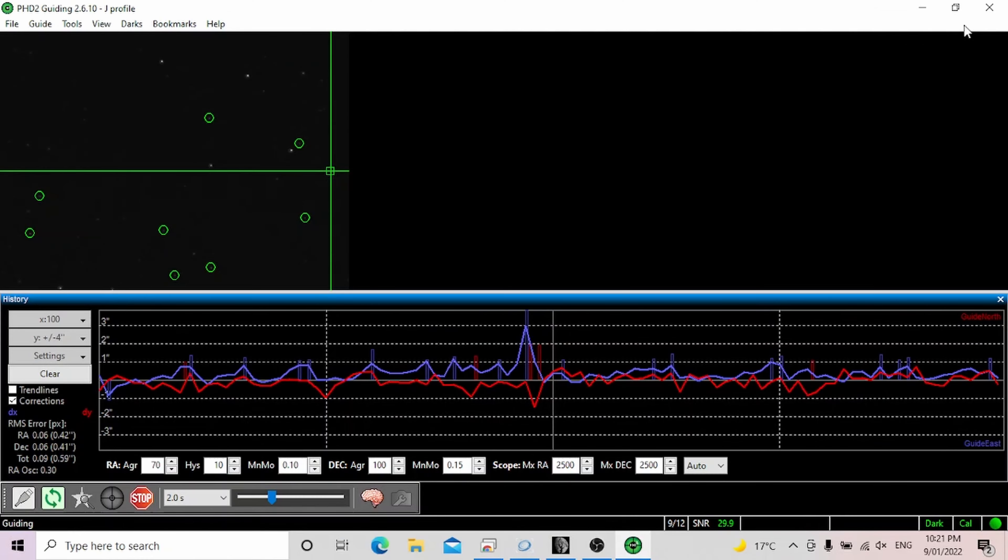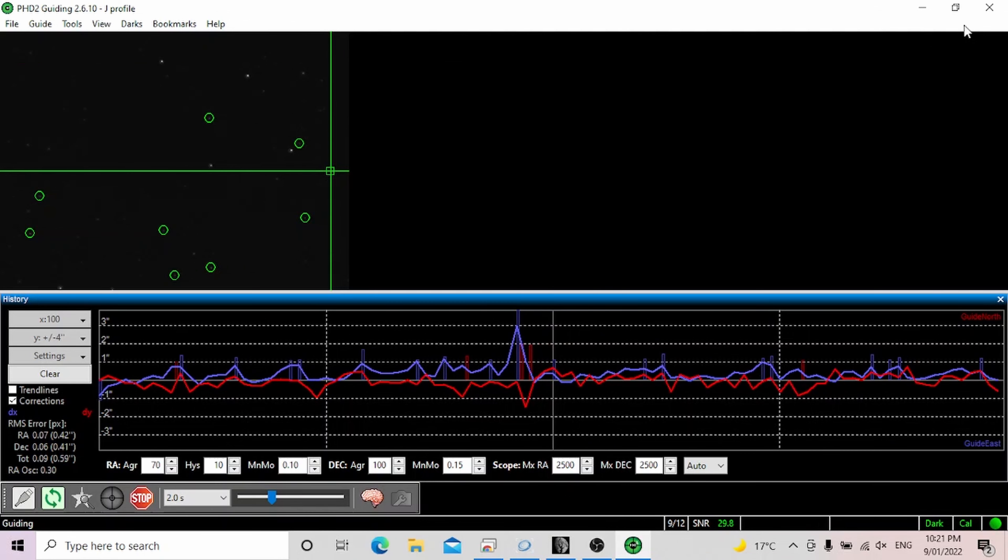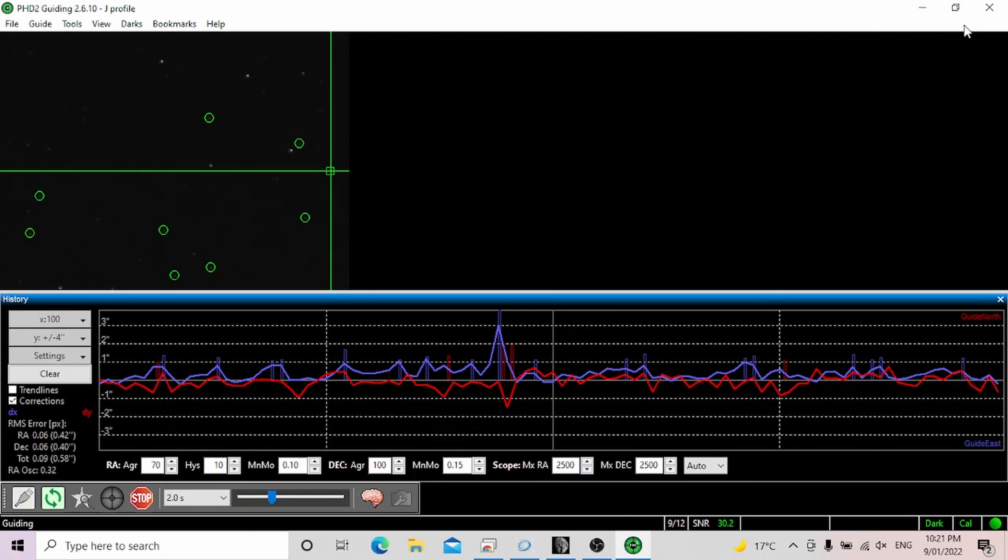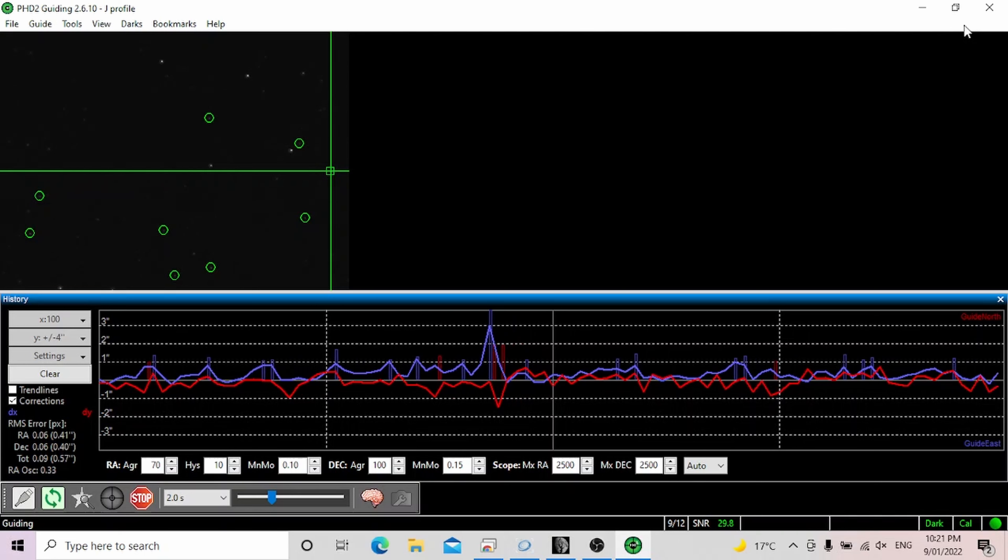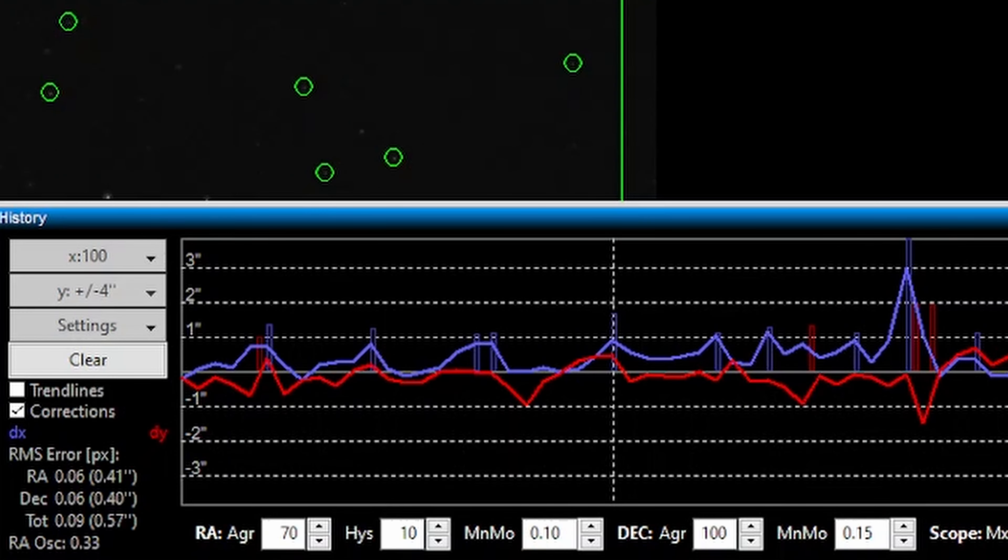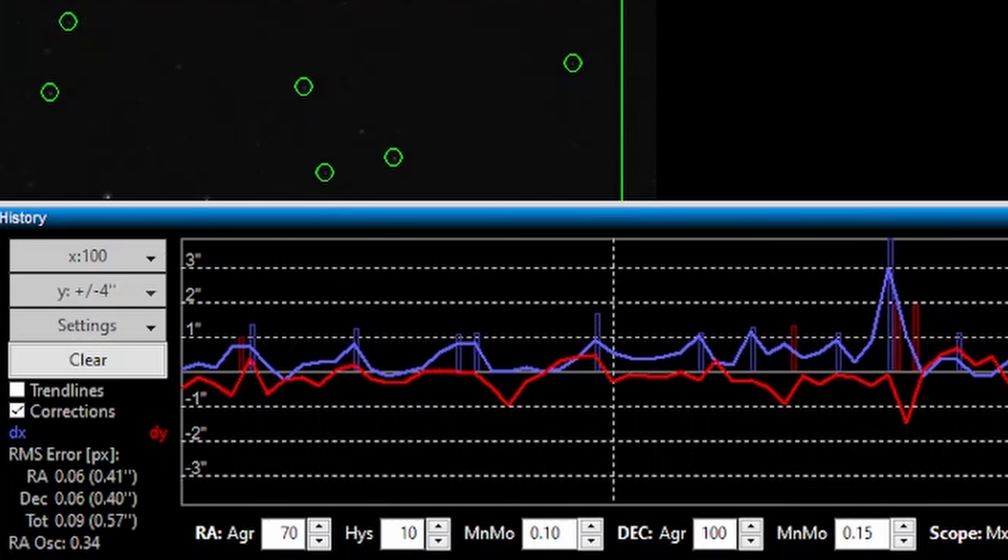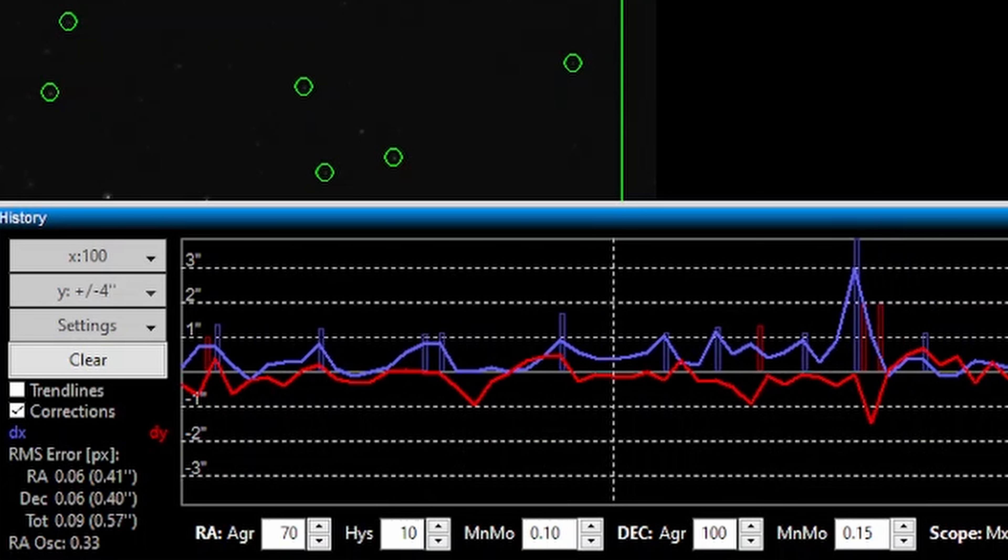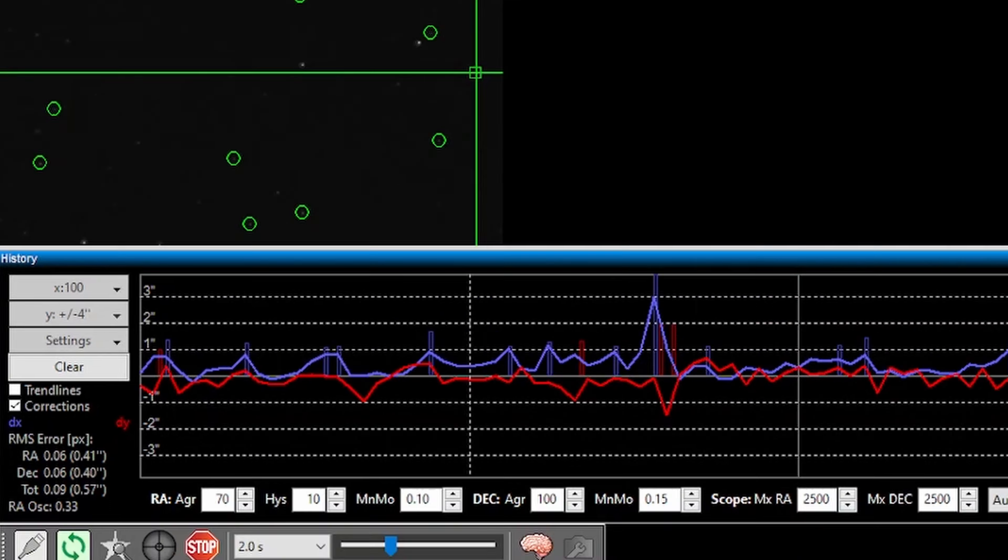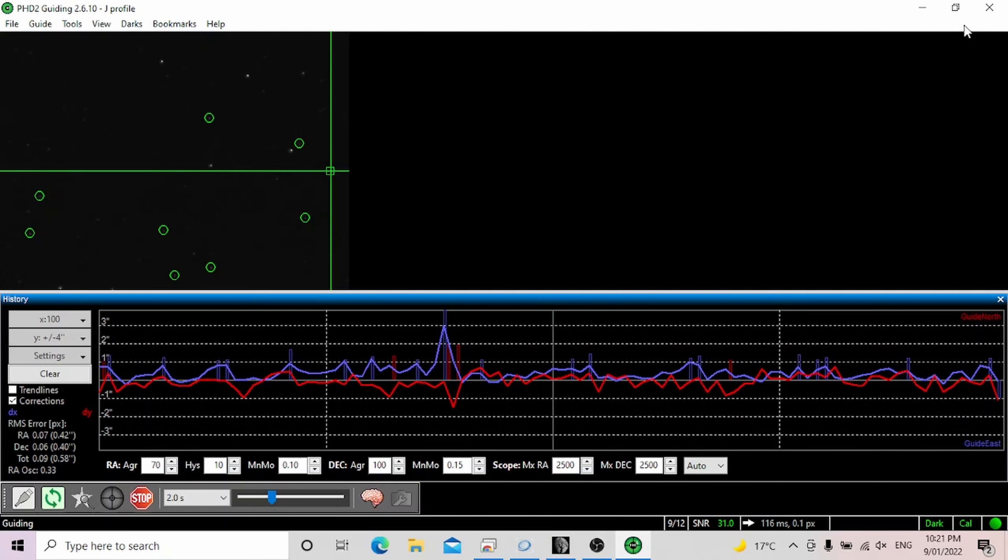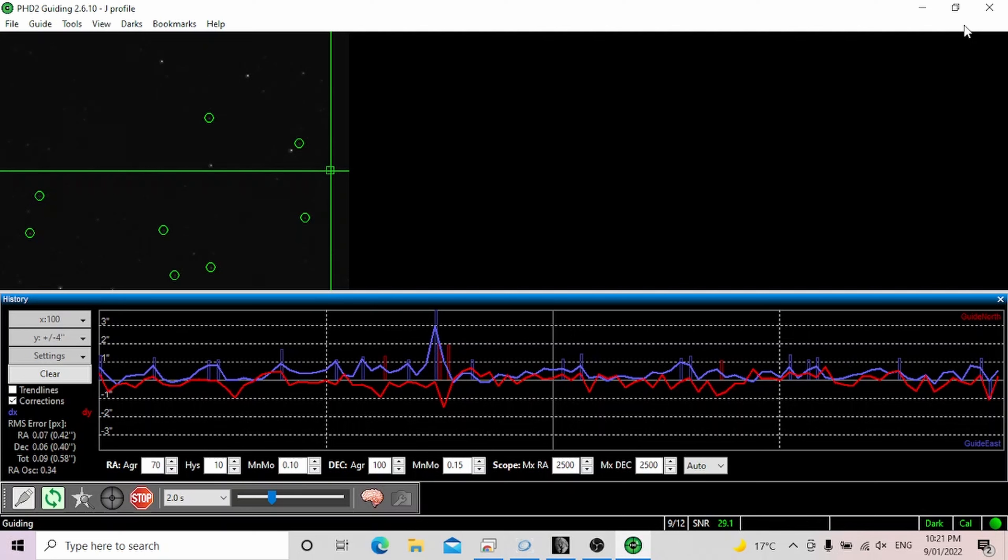And this is how it guides now. As you can see there's a huge difference, night and day. Now the guiding is much smoother, it's not making funny movements and the total error is reduced to about 0.57 arc minute which is very good. With this you would probably get nice good looking images.